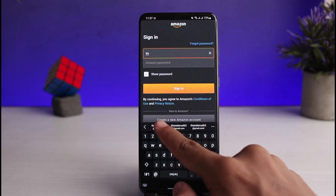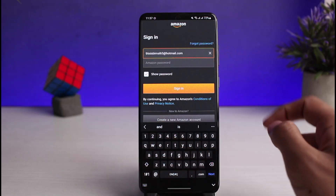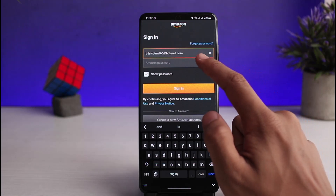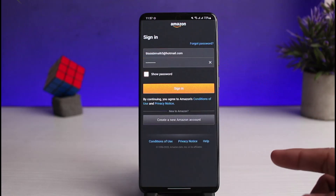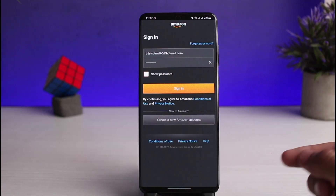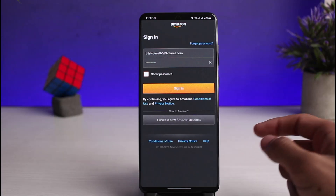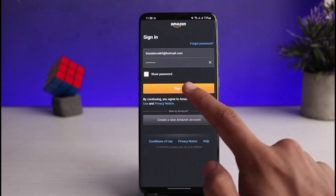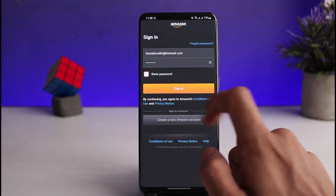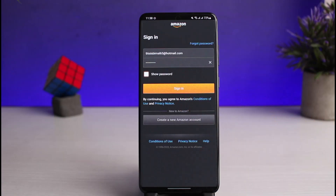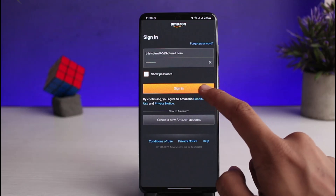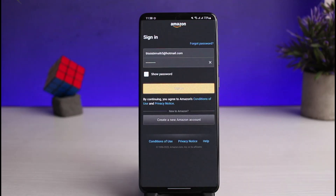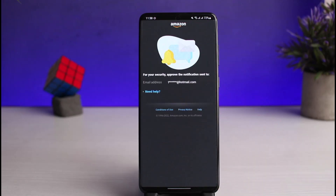Go ahead and enter your email address first. Once you've entered your email address, the next step is to enter your password. If you're not sure what you've typed in, you can tap the show password button. Then all you need to do is tap on the 'Sign In' button.